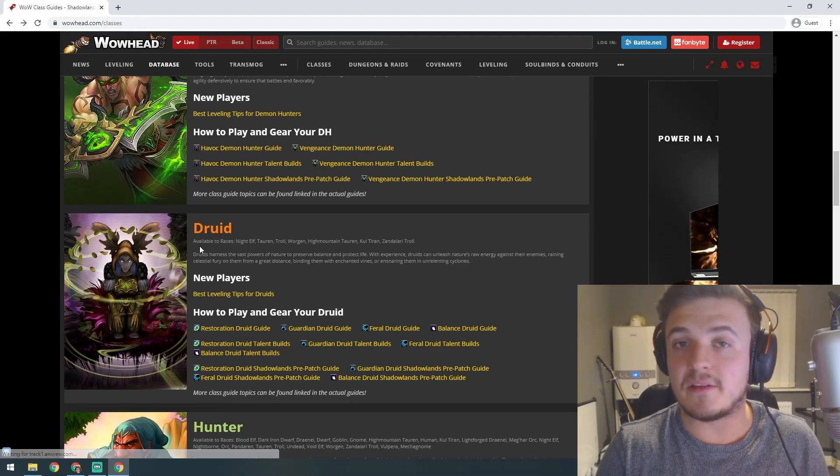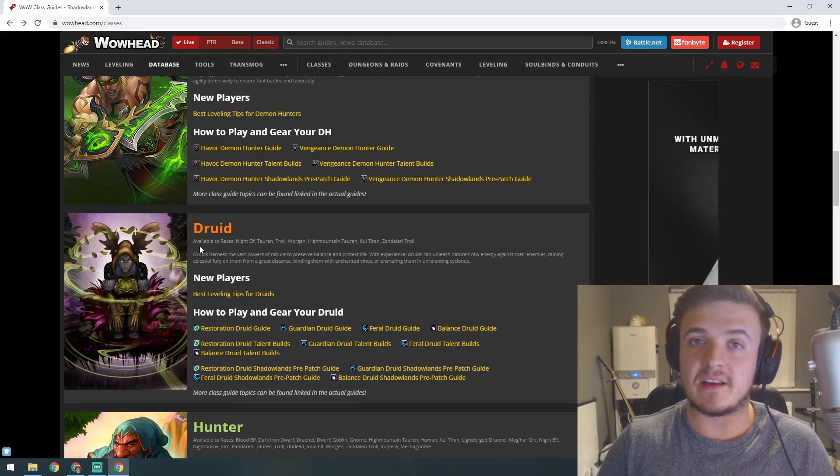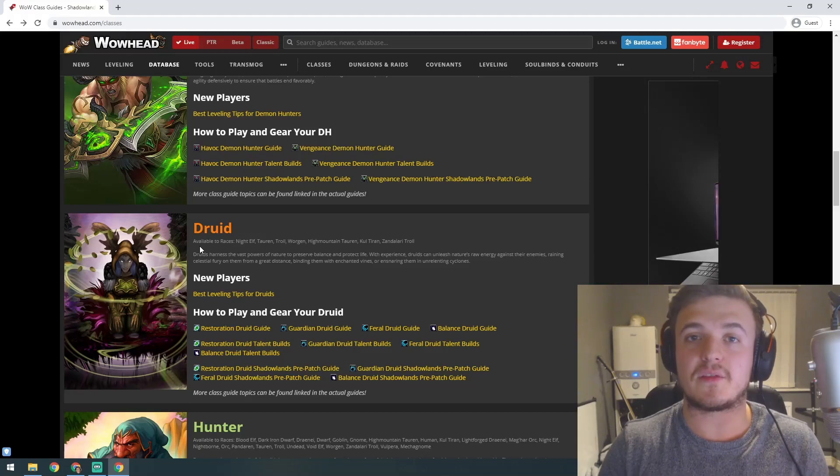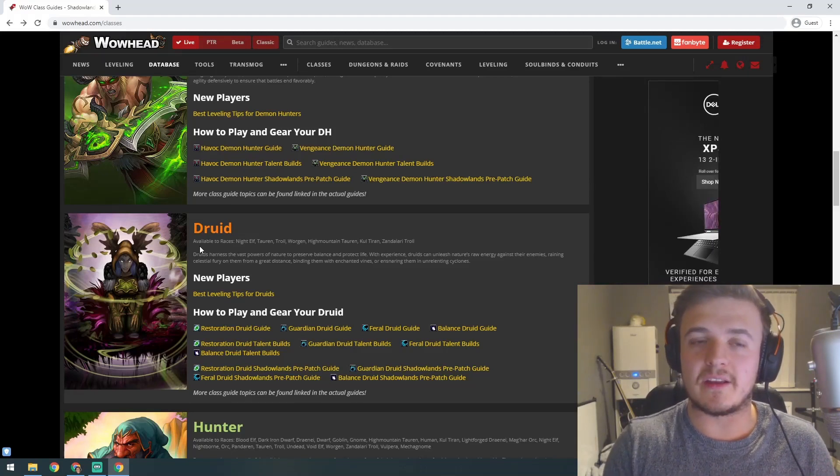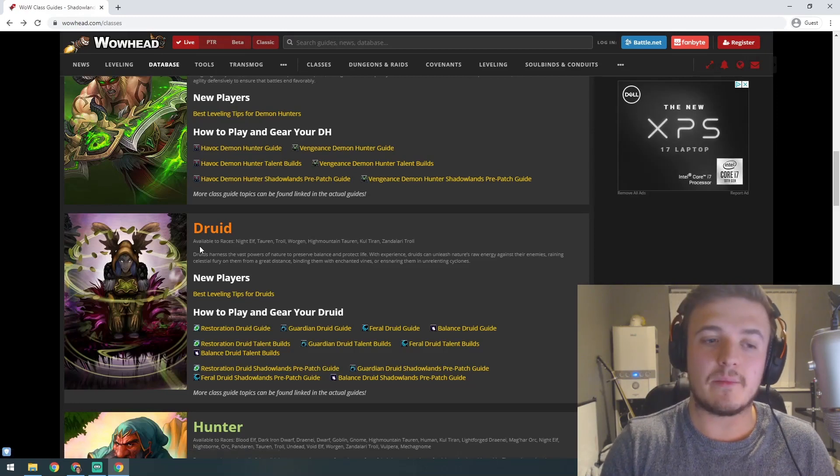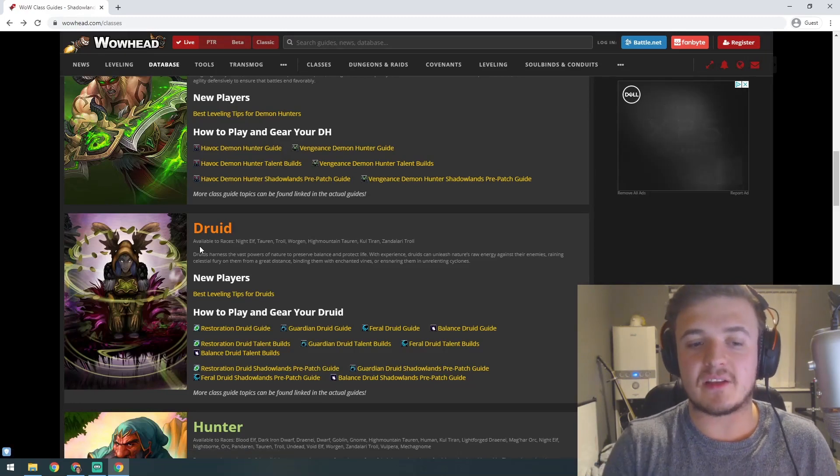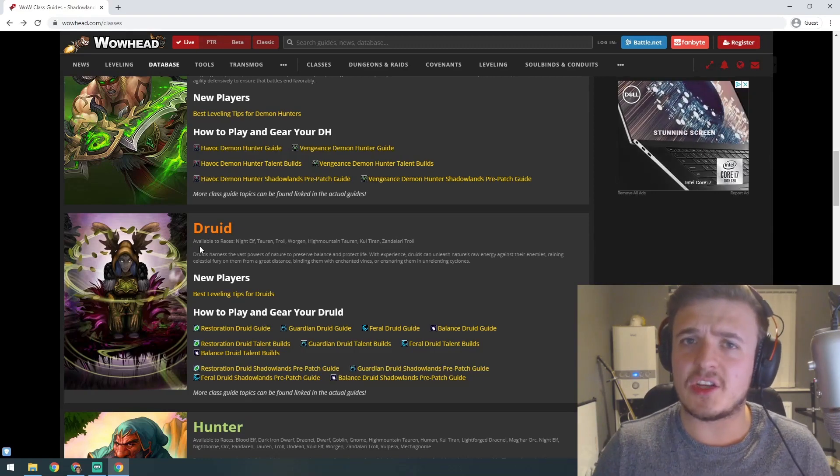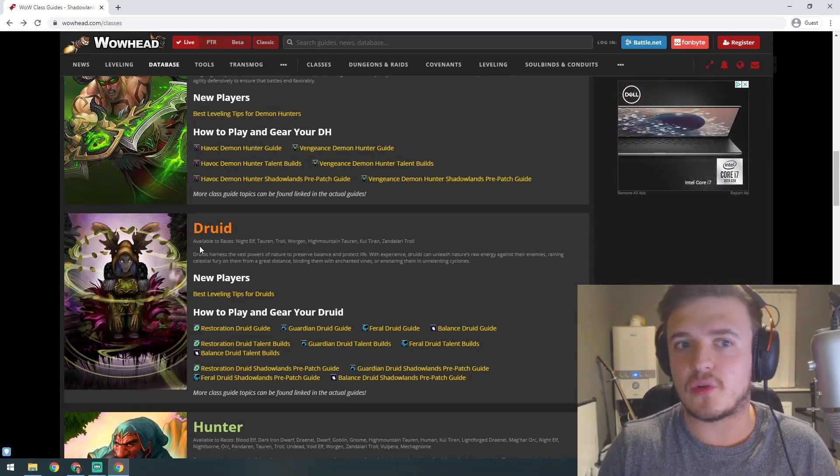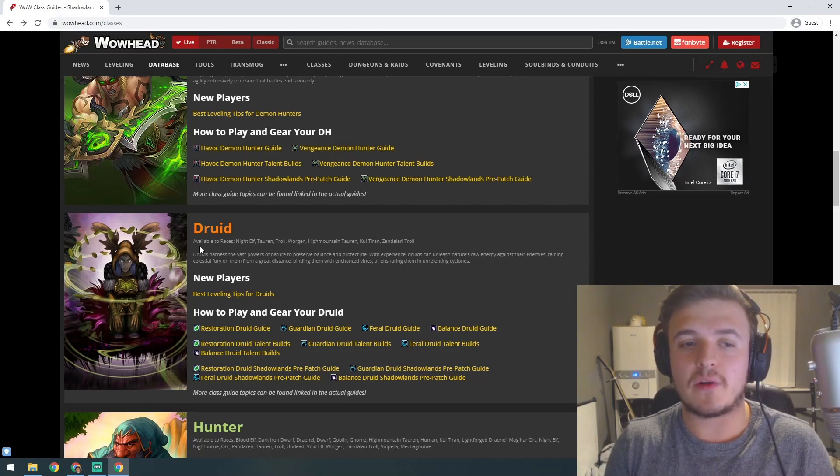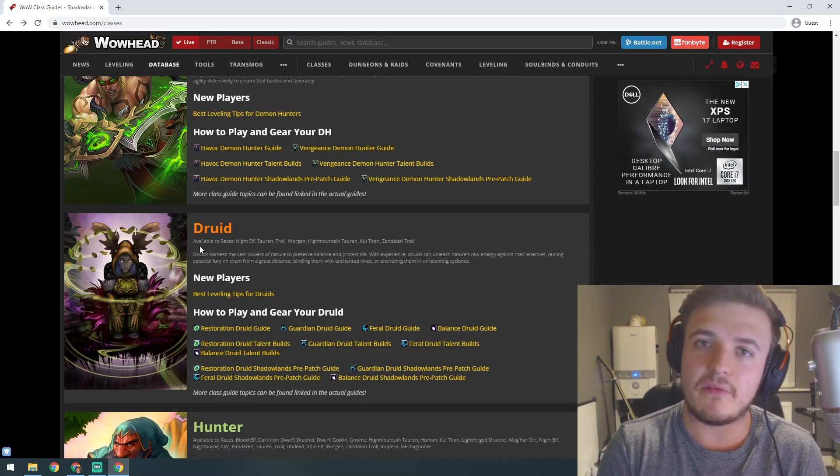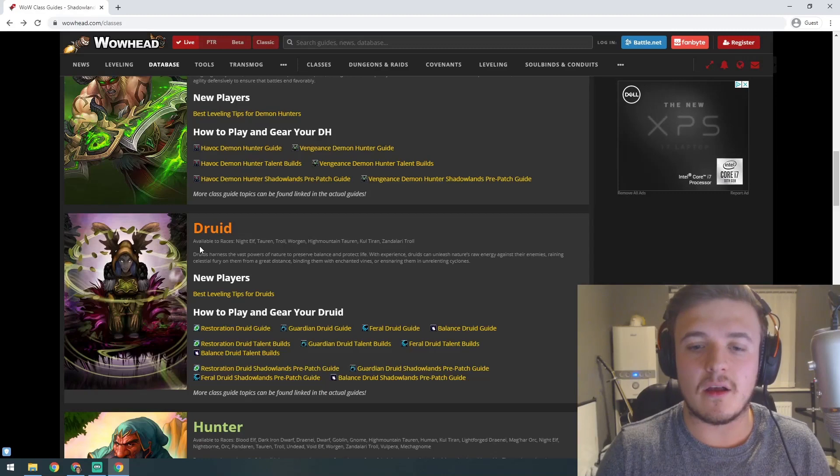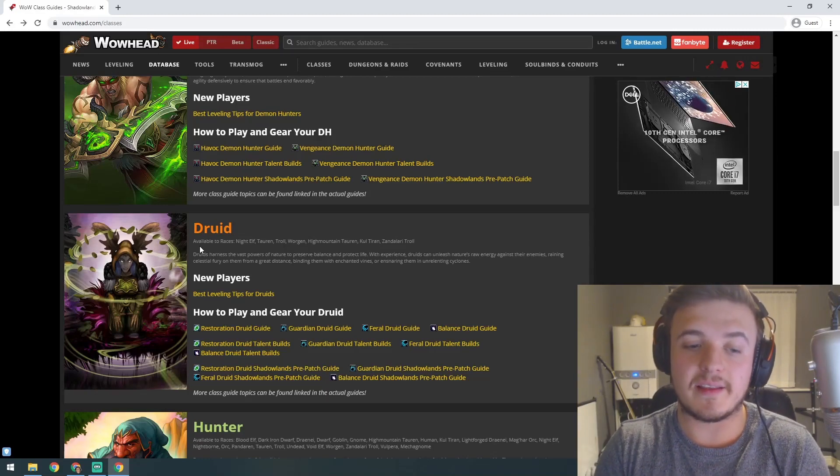With Balance, the ranged spec, you can be a Boomkin casting powerful spells from far away. It's solar/moon aesthetic with a bit of the sun and moon. Very satisfying to play, very flexible, and they've always got something to do somewhere. Finally there's Feral, which focuses more on the cat playstyle. You'll be in stealth a lot and bleed the target a lot.